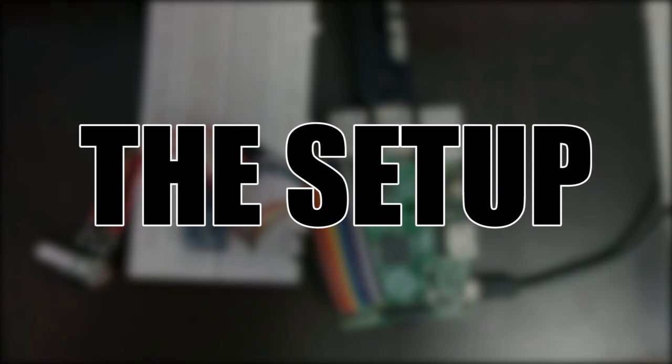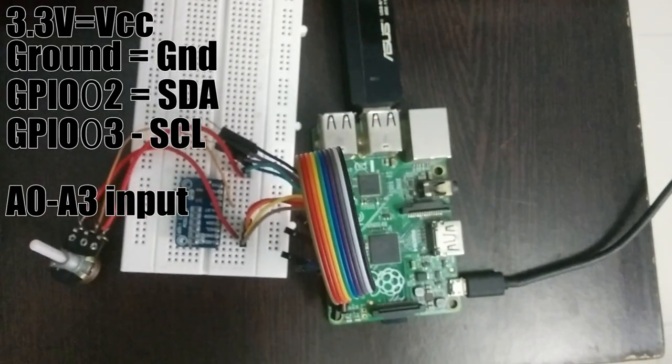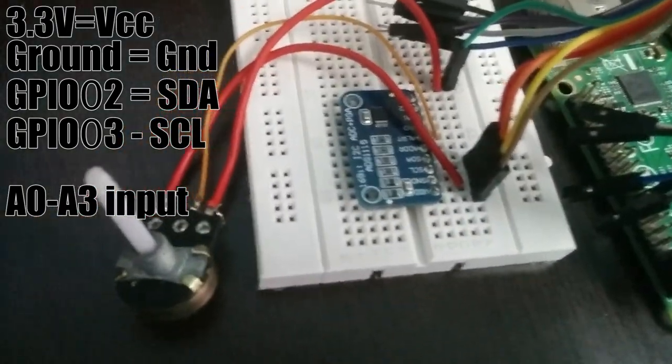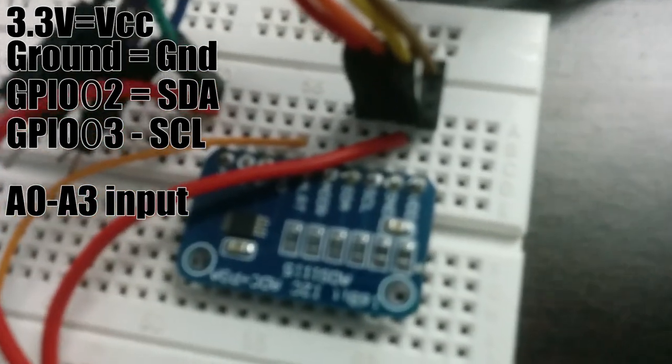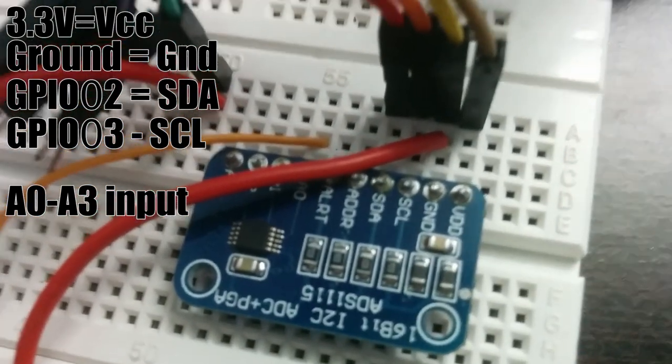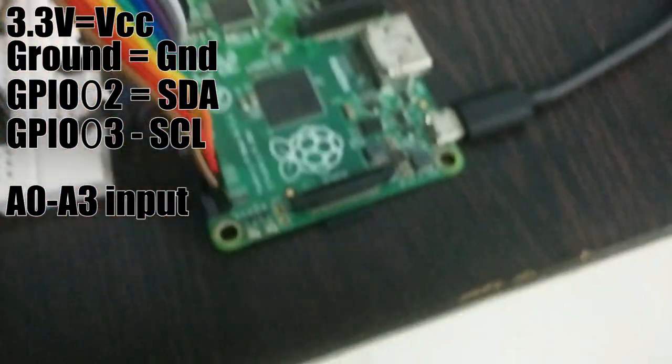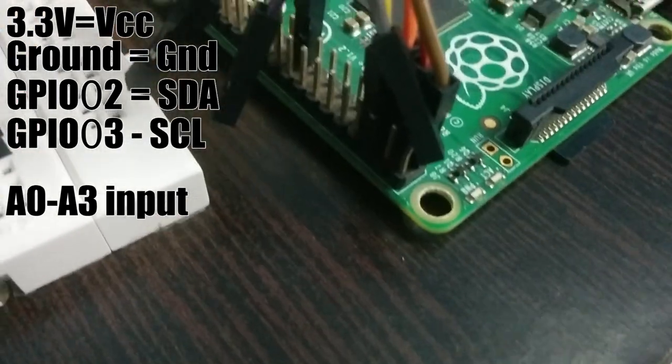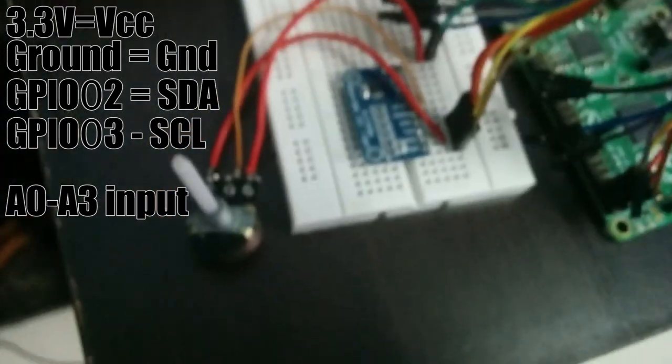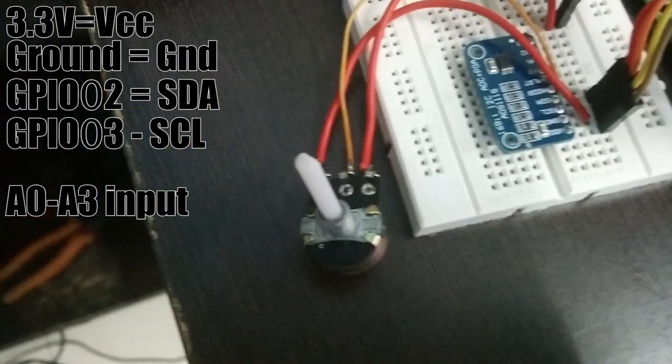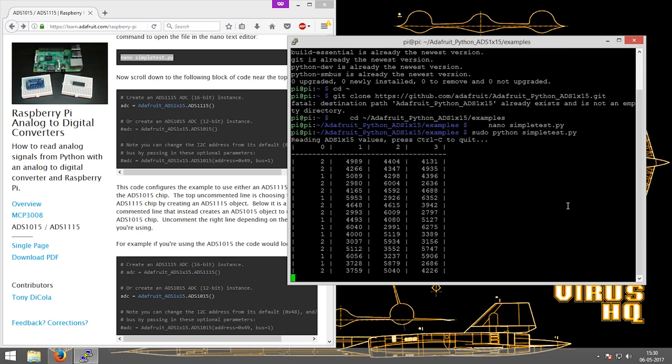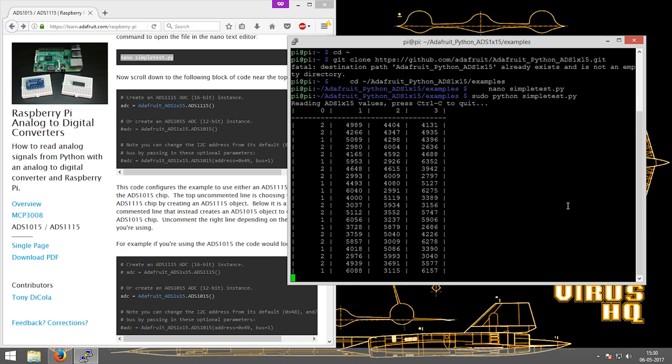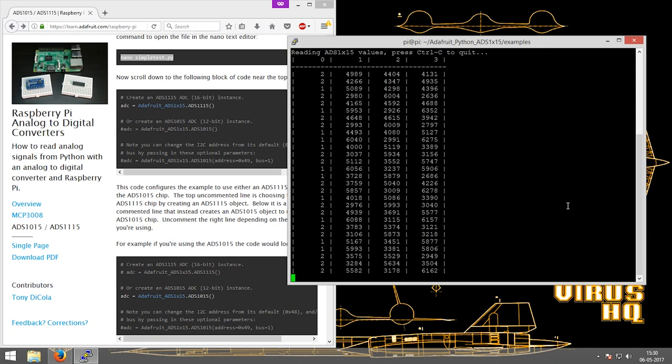The table shown displays the ADC values. For the setup, I connected a ribbon cable from the Raspberry Pi to a breadboard. The ADC is connected to the breadboard as well as a potentiometer for the analog value. There are four main pins: VCC, ground, SCL, and SDA. SCL and SDA are for I2C communication. VCC is supplied with 3.3 volts from the Raspberry Pi and ground from the Raspberry Pi. The potentiometer is connected to 3.3 volts and ground.